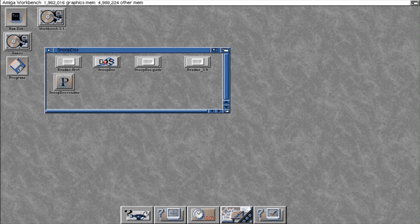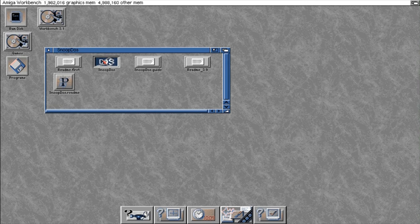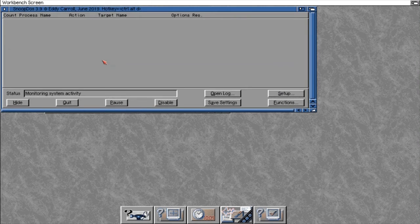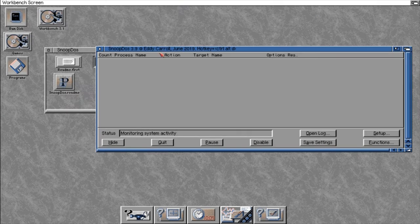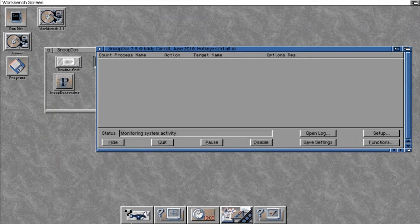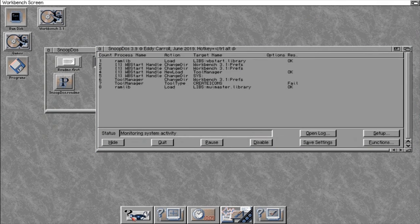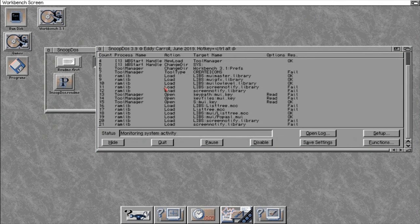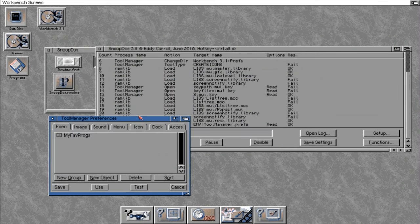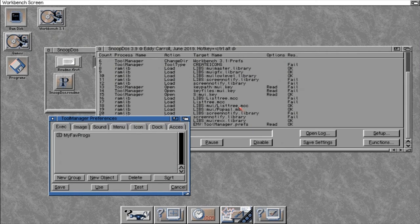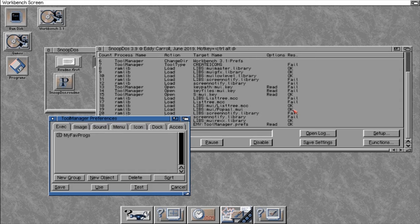To do this, we just open up SnoopDOS, and that sits in the background. And the minute we start a program, say our tool manager preferences, you can see it's actually showing you what's been loaded in the background and if it's failed or if it's okay.